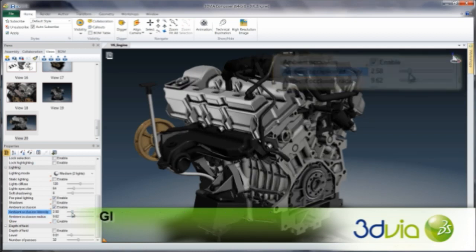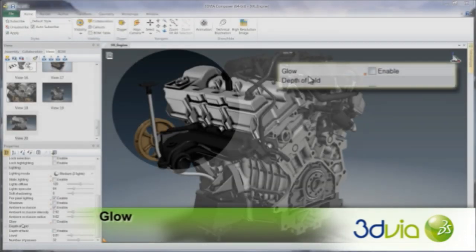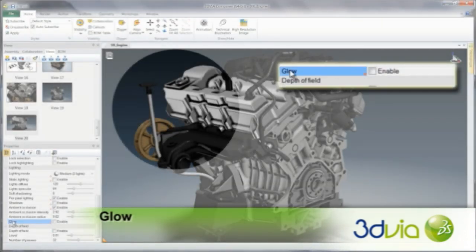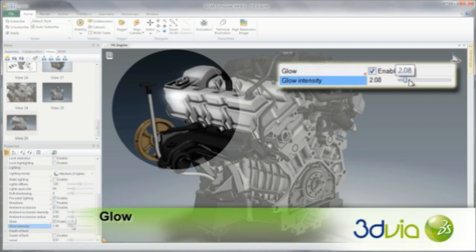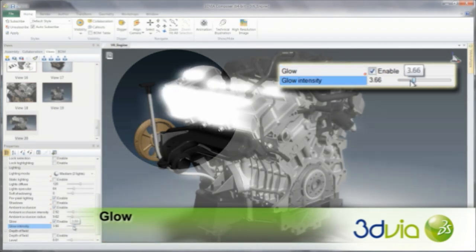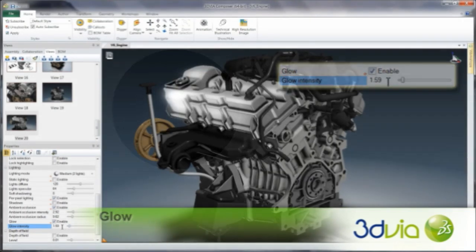Integrate a glow lighting effect in order to highlight specific assemblies or to give your experiences a more vibrant appearance. Simply enable the glow effect in the Properties panel, and then precisely adjust the intensity to best suit your needs.